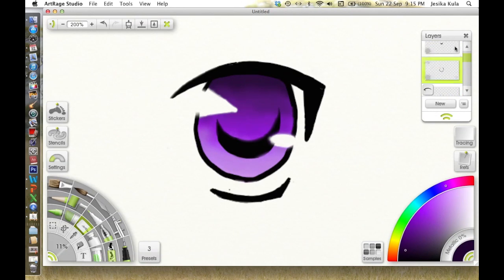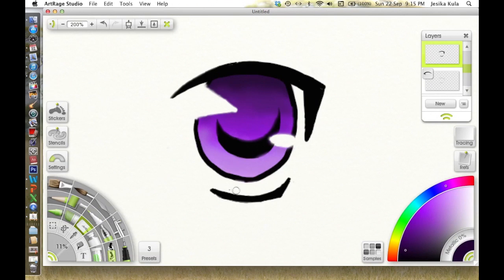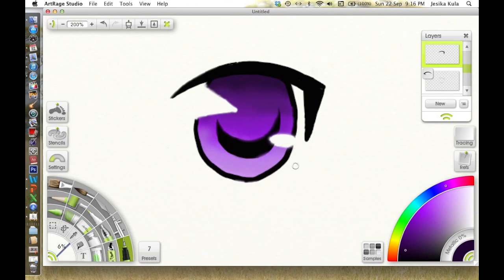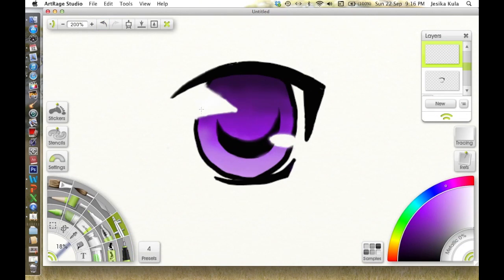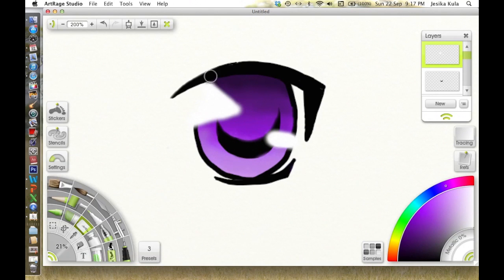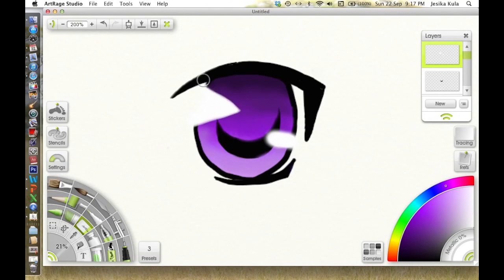I decided that my lower lash line was a bit too low. Some artists like to draw them without touching the pupil or the iris. Sometimes I'll do that, and sometimes I think it just looks better when it's actually touching the iris. But either one works, it all depends on my particular taste.